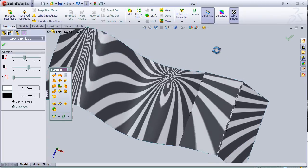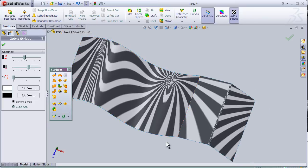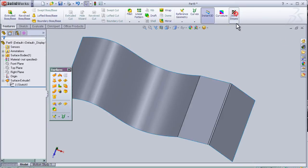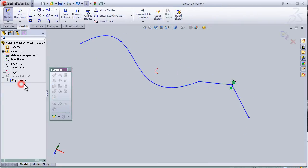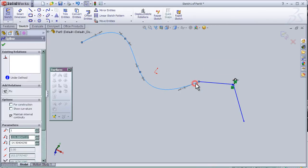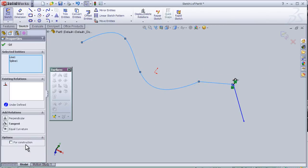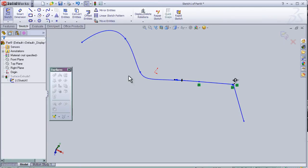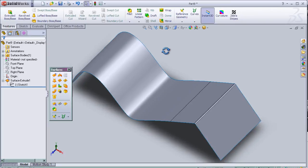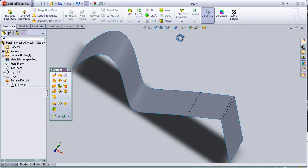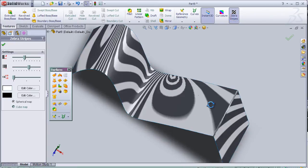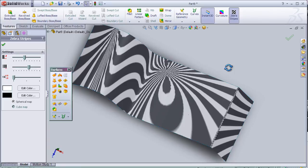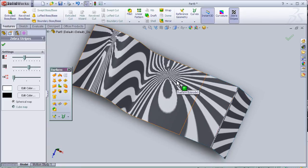Let's edit the sketch here and add the tangency relation. Now let's activate the zebra stripes again. We can notice the zebra stripes are now continuous, as if they are in one surface.